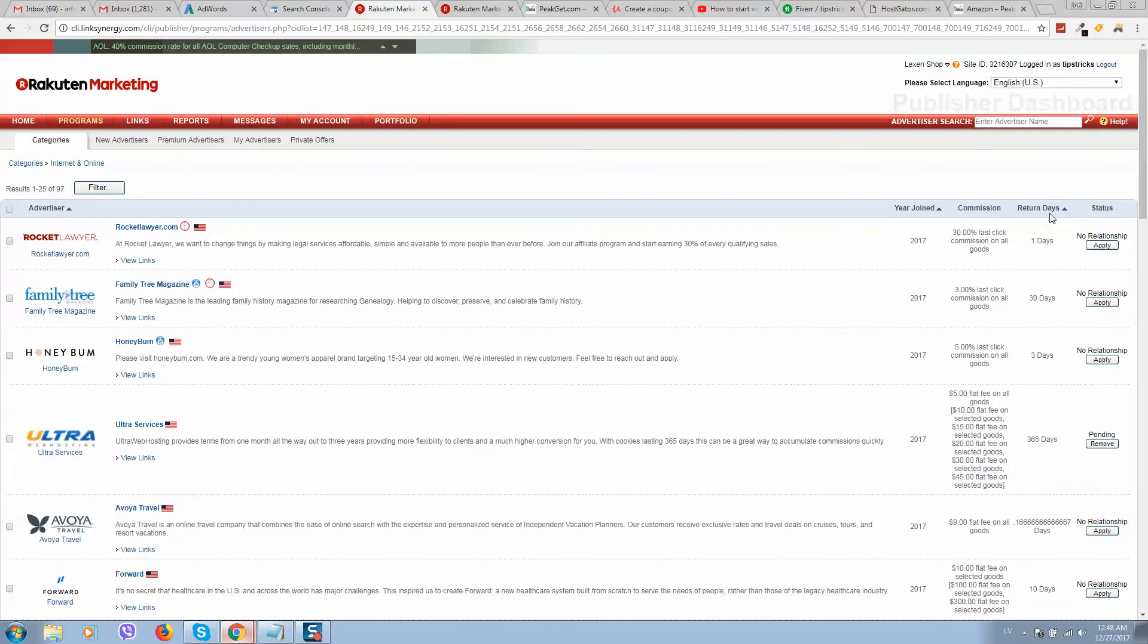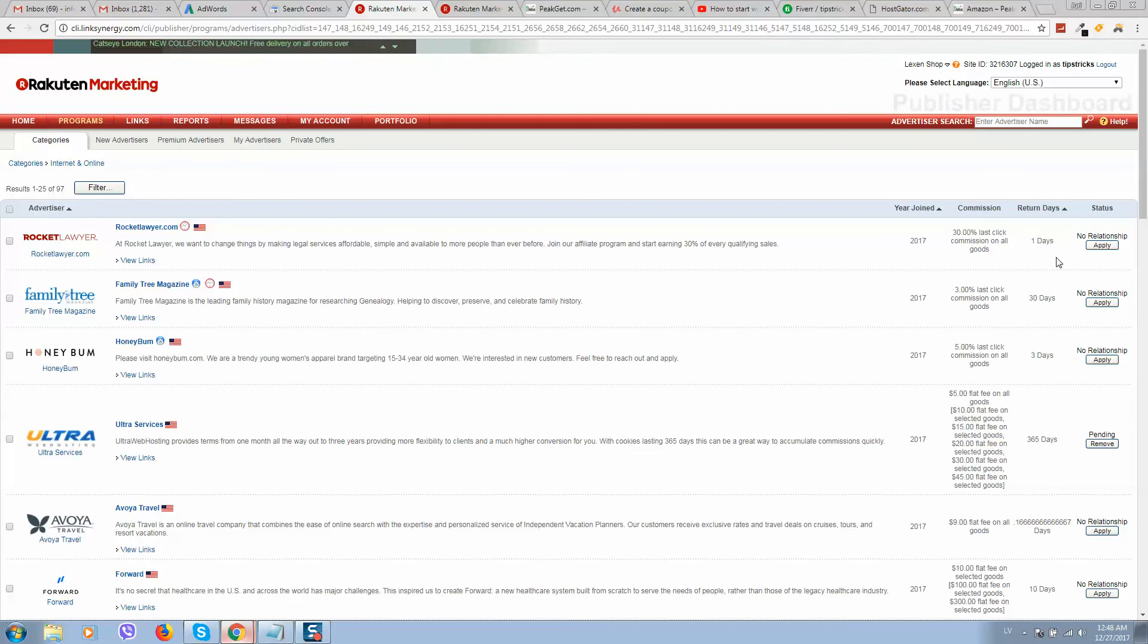Make sure to select programs that are at least seven days. So one day it's not good because not all people buy product or service same day.